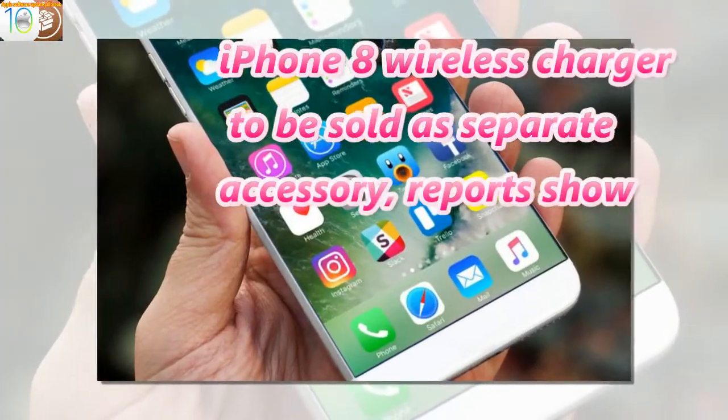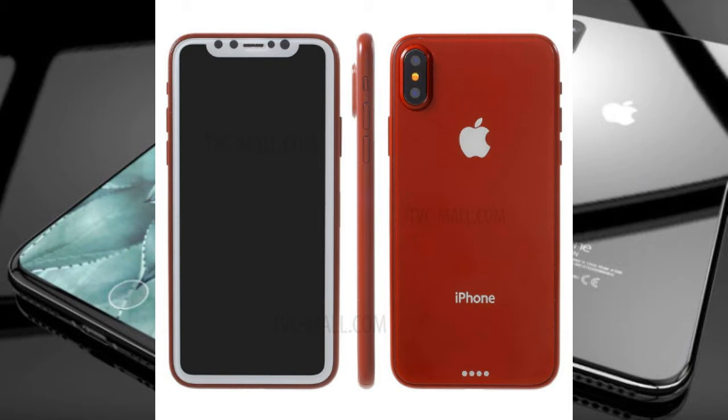iPhone 8 wireless charger to be sold as separate accessory, reports show.